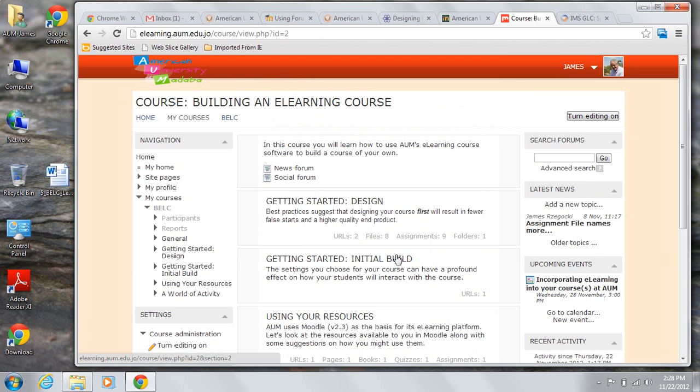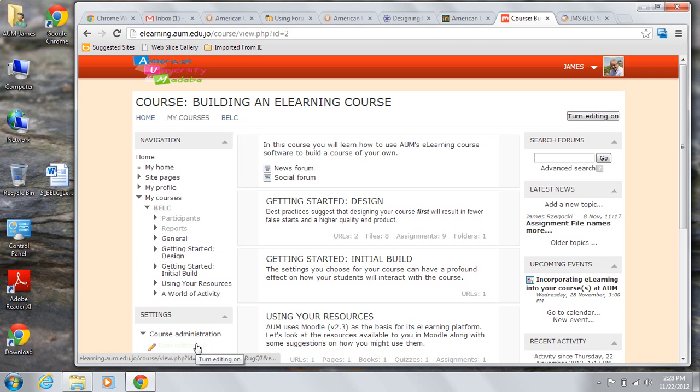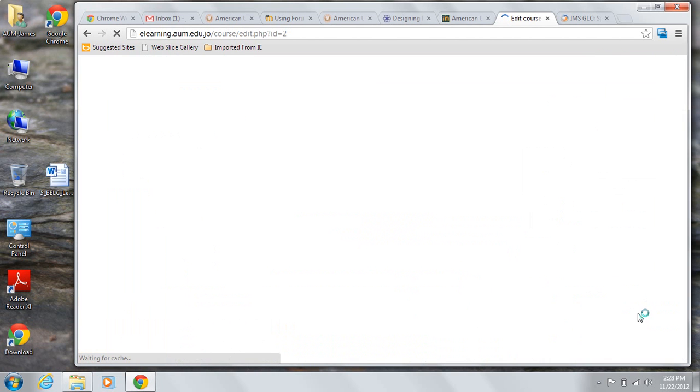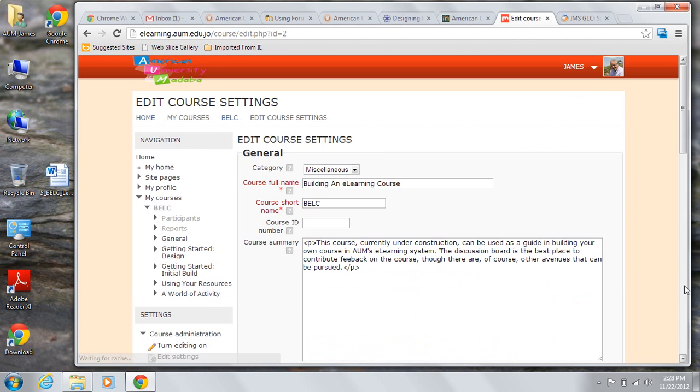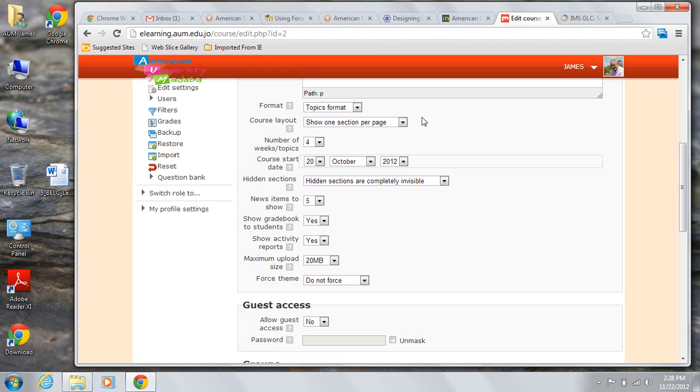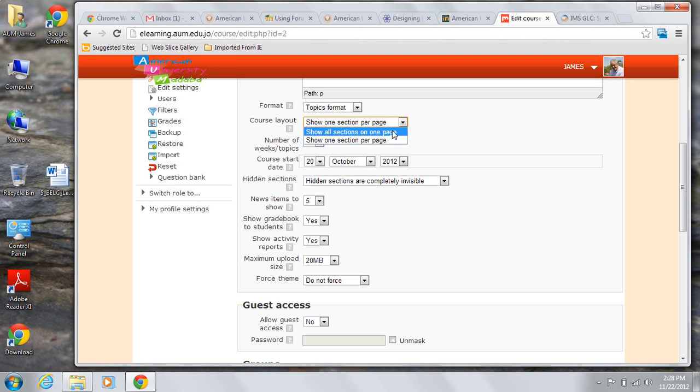All right. So that's what it looks like when you're in one section per page. Now, let's edit the settings. Go back to the course layout and choose show all sections on one page.